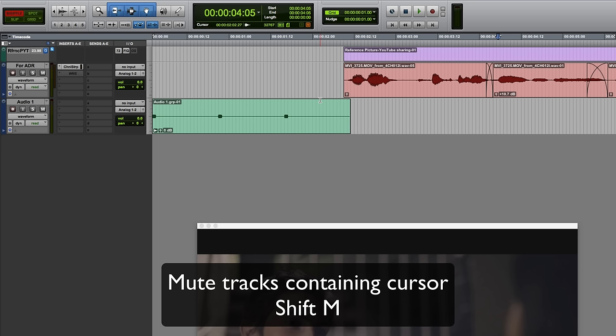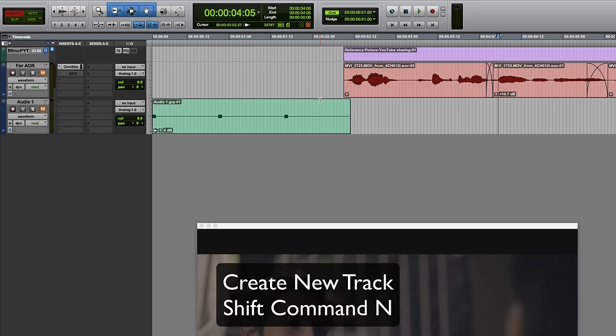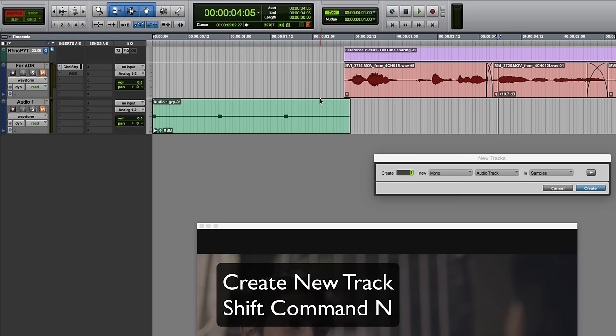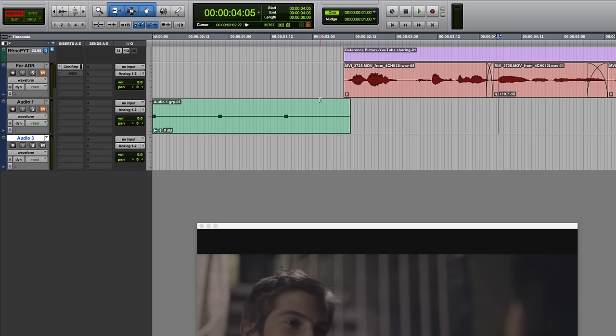Next I did shift M to mute the two tracks which have the selection in them. Then I created a new track: shift command N, return to create the new track.